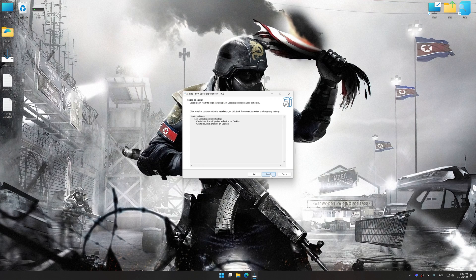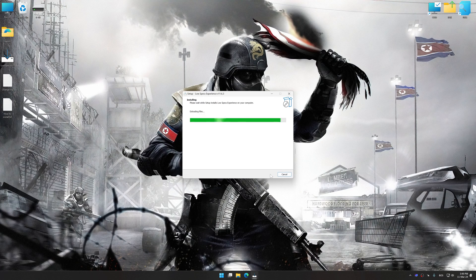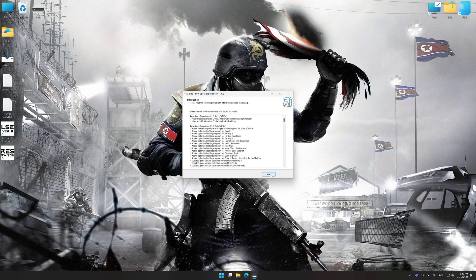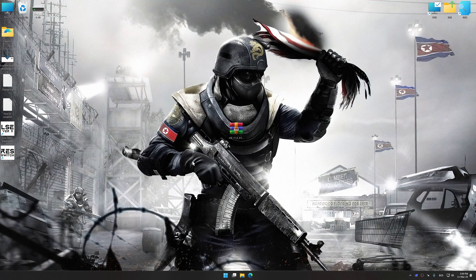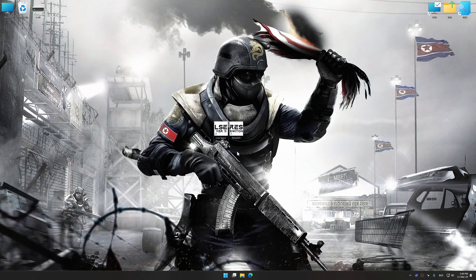So, first of all, start the installation process for the Low Specs Experience. Once the installation is complete, start it from the newly created Desktop shortcut.